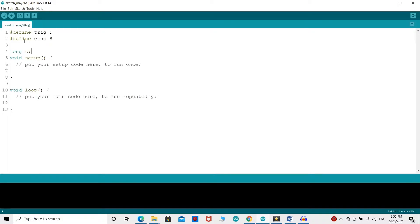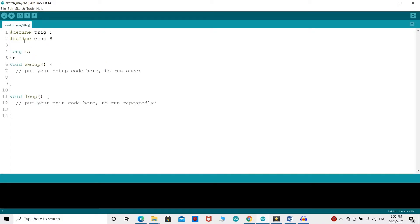Next, you need a long variable named t for the travel time that you will get from the sensor and an integer variable for the distance.